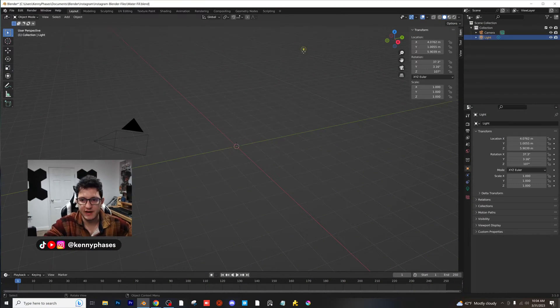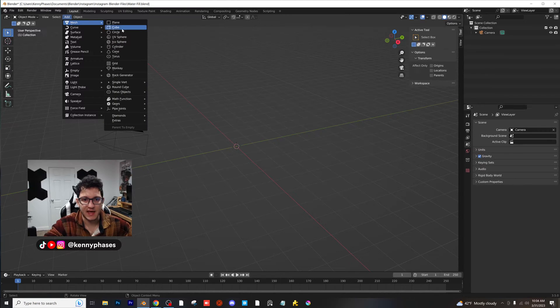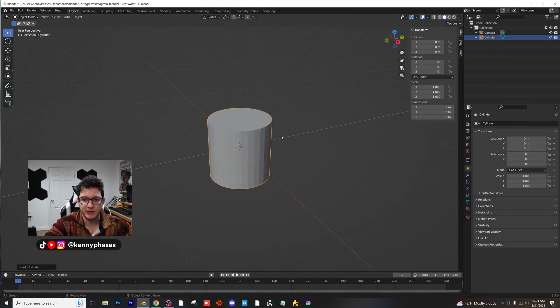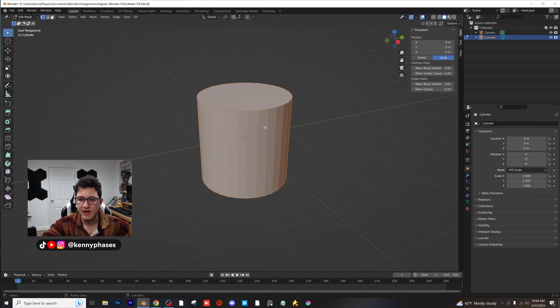Delete your cube, you're not going to need that, not going to need your light. Add in a cylinder, we're just going to make a quick cup here.